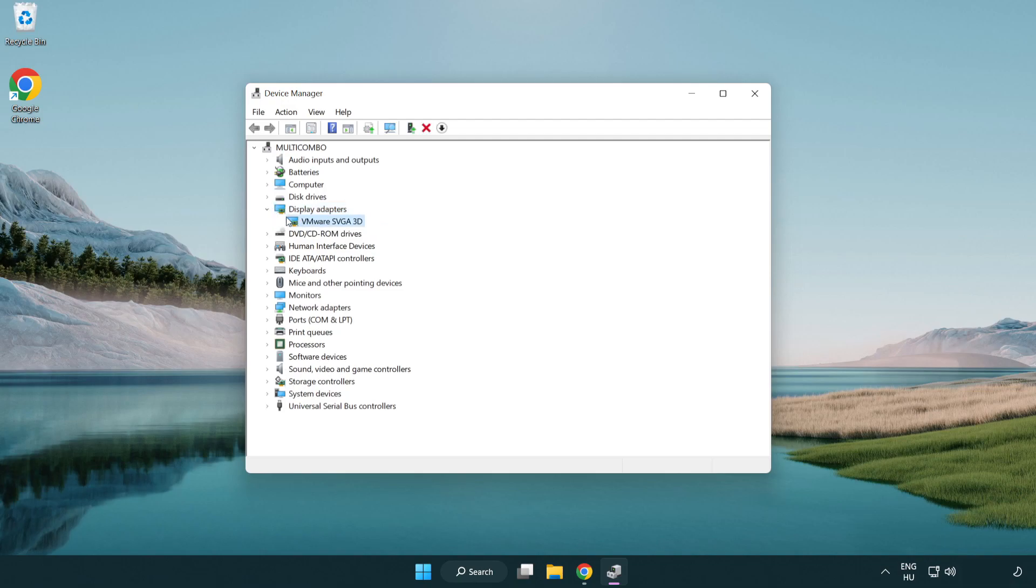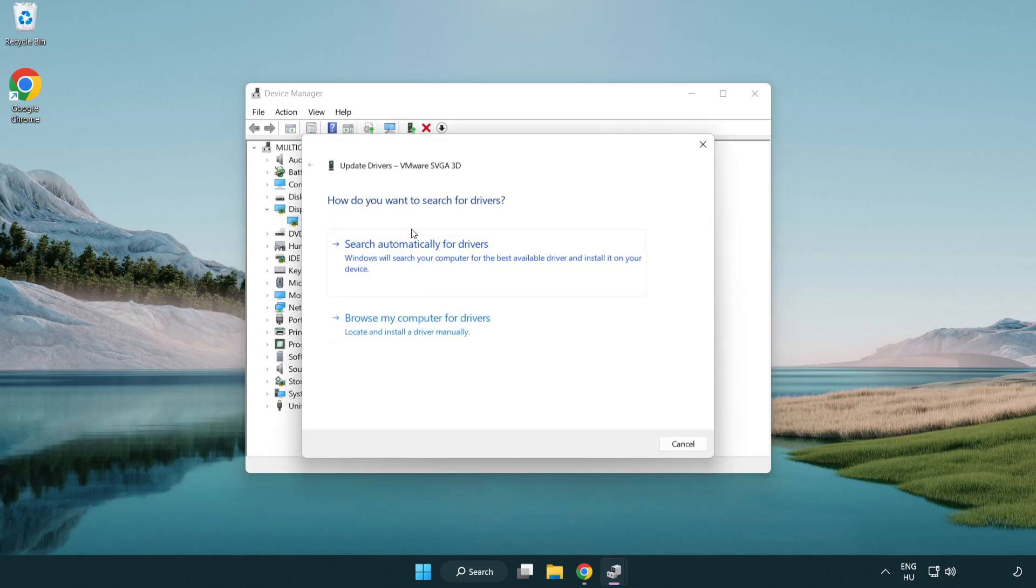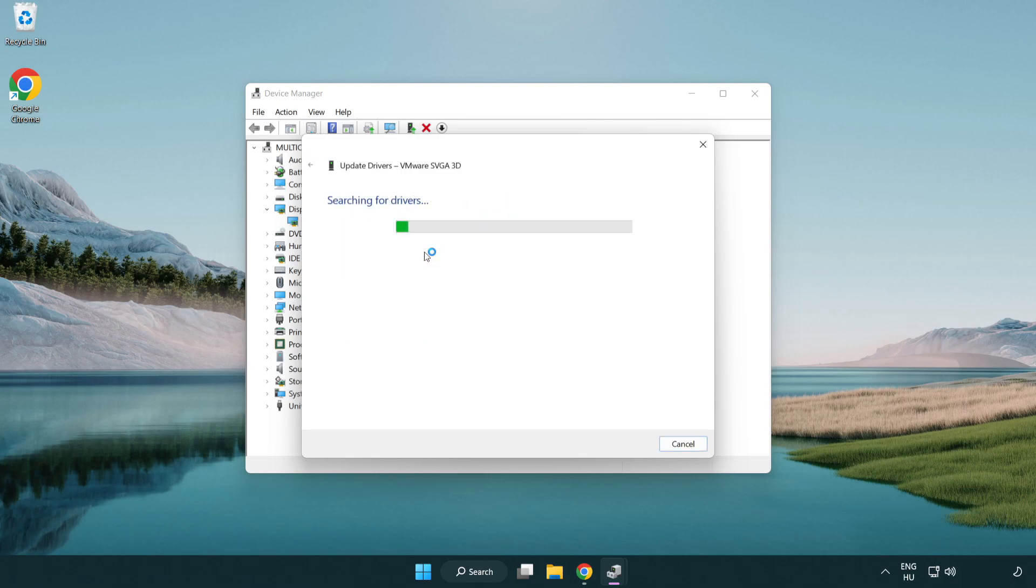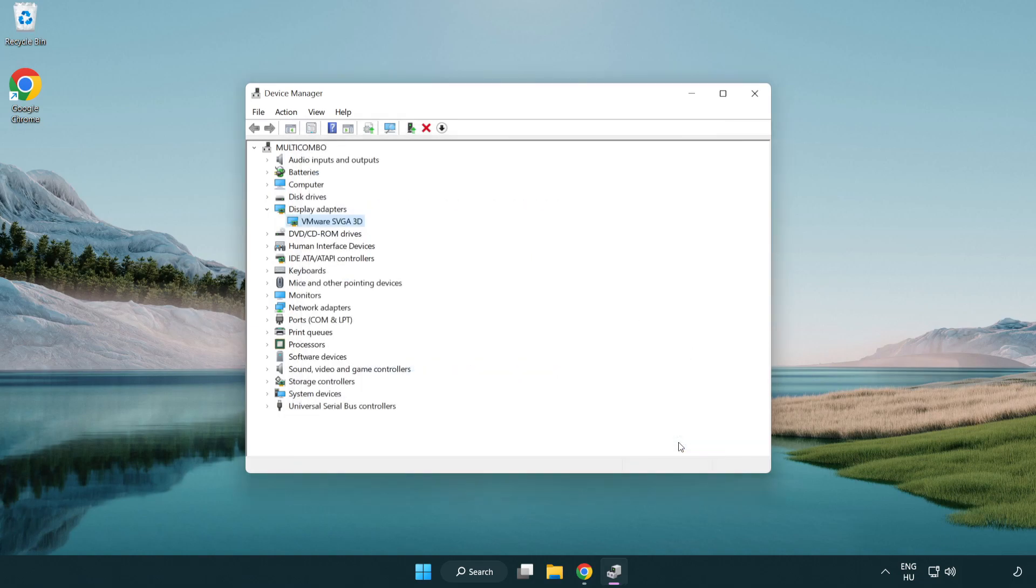Select your display adapter, right click, and select 'update driver'. Search automatically for drivers and wait. Once installation is complete, click close and close the window.